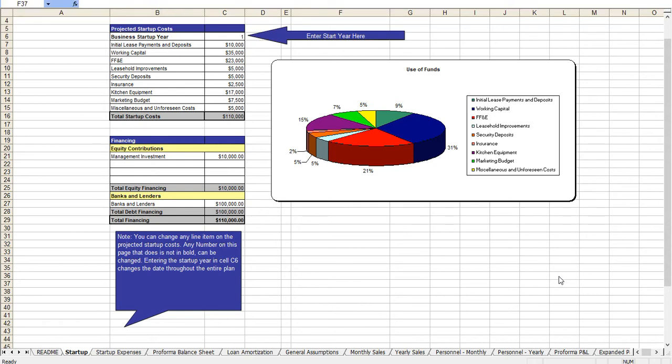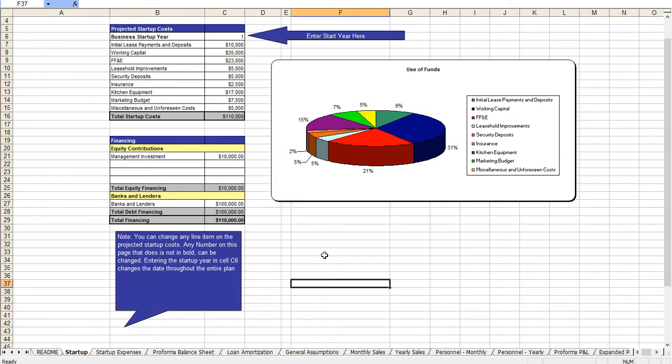Hello and thank you very much for taking a look at our business plan specific for a crepe restaurant. Very quickly I'm going to walk you through the Excel model and then I'll show you the business plan itself. Certainly there are a number of other documents that come along with it which I'll discuss at the end of this video.